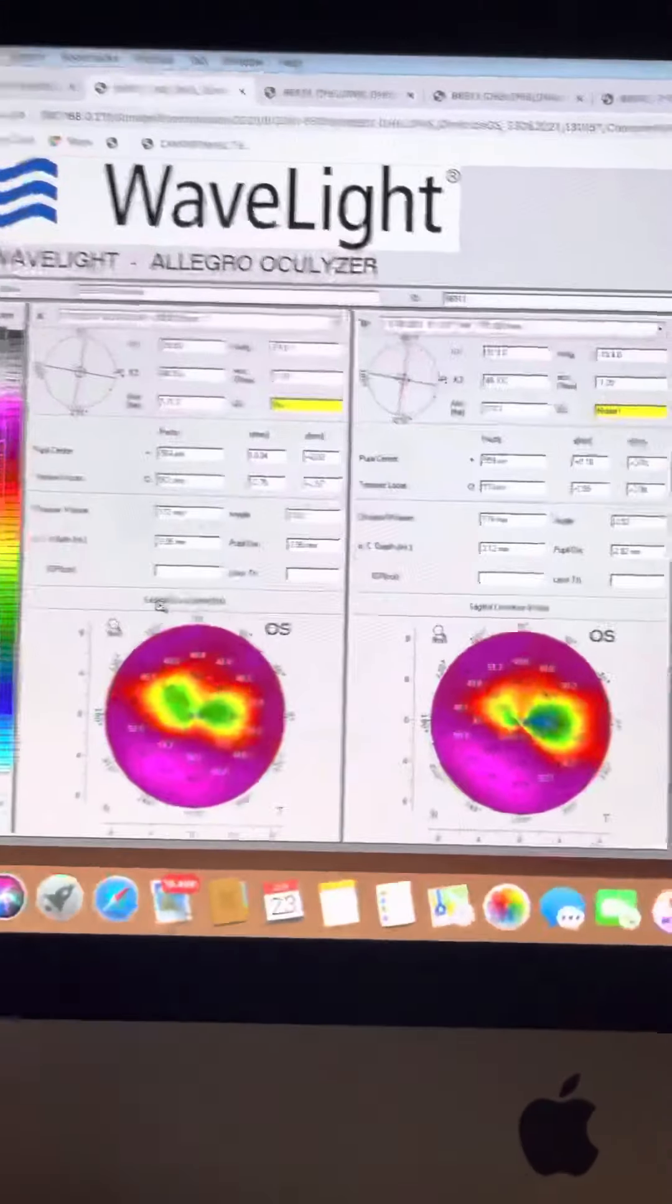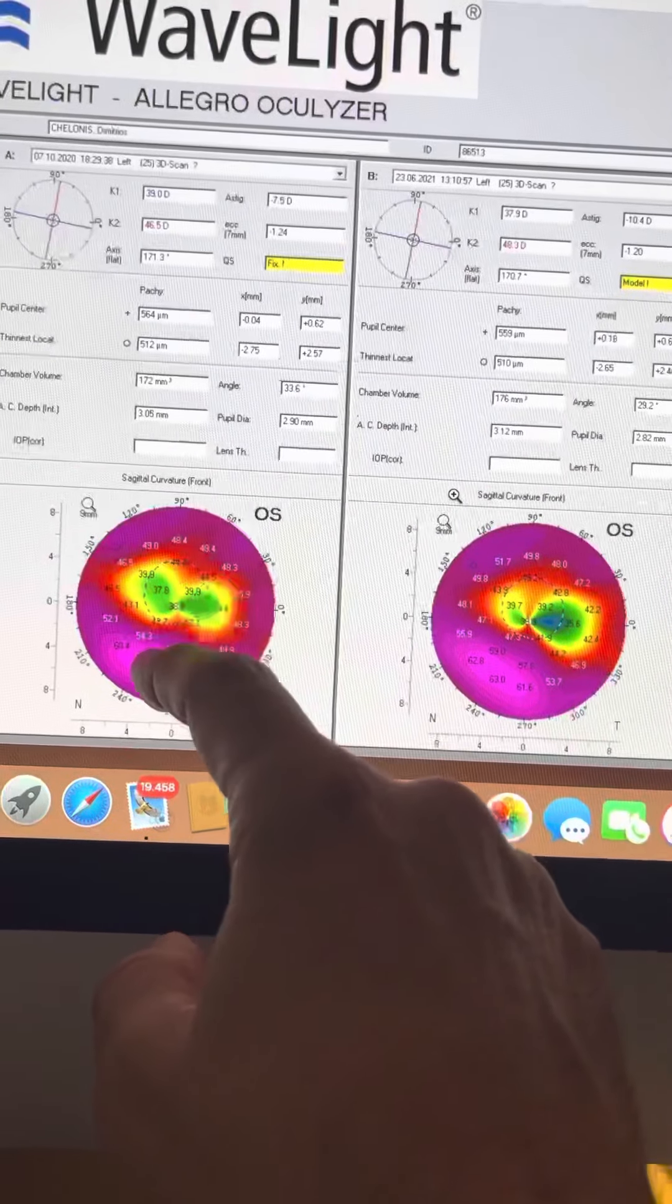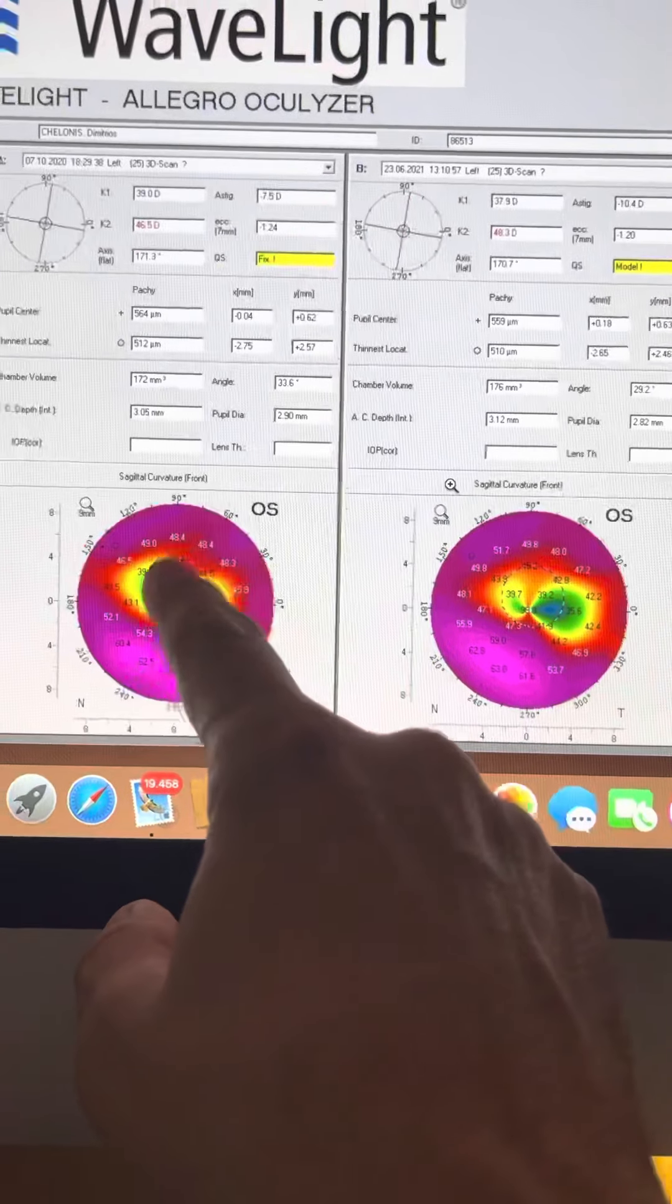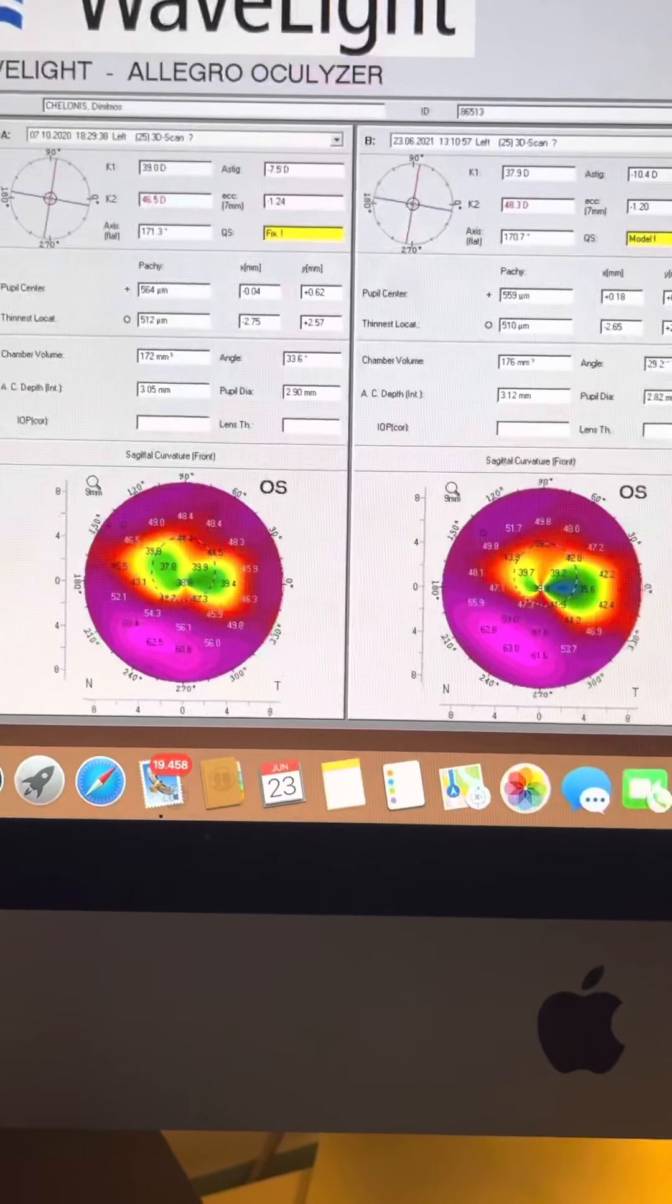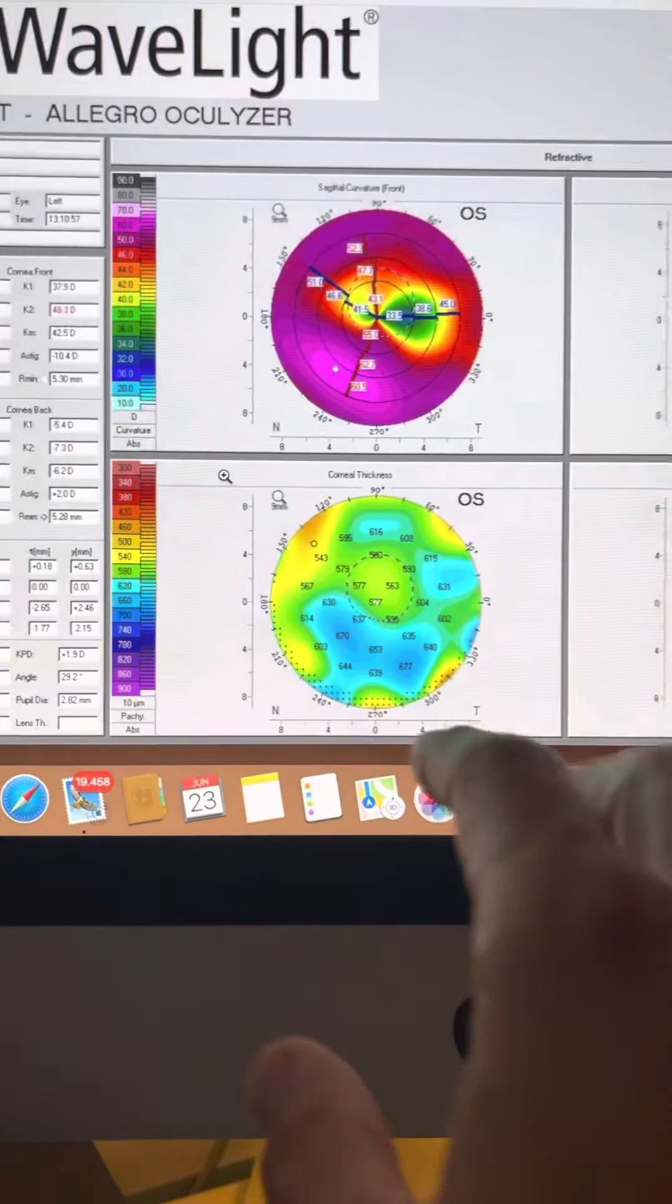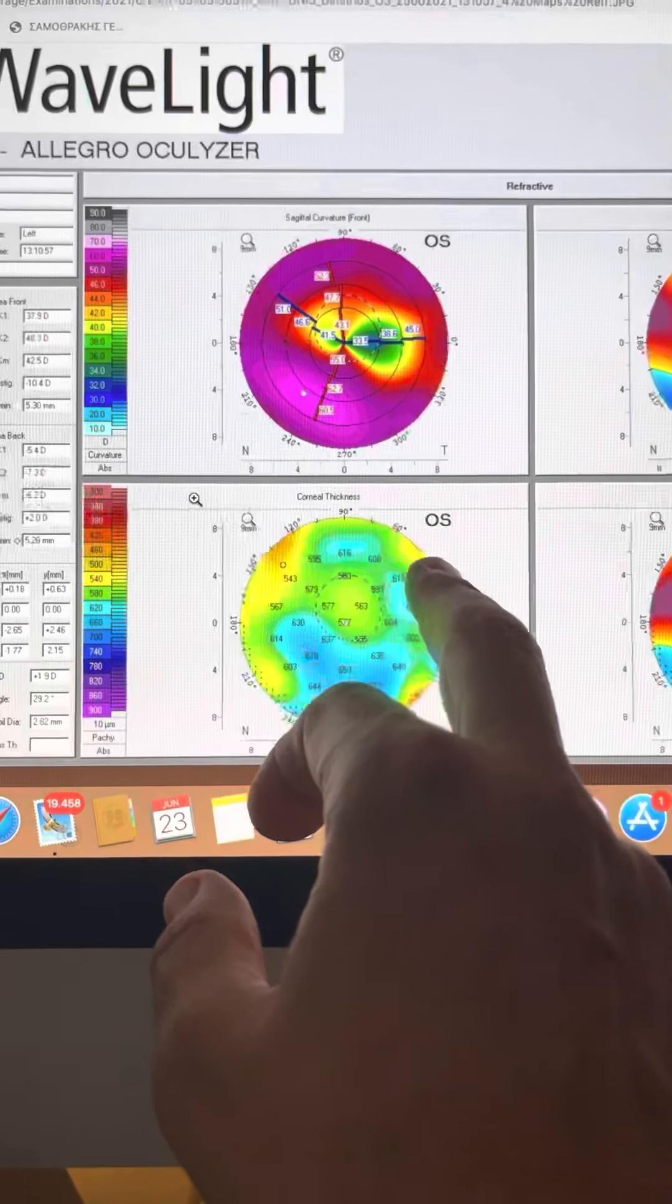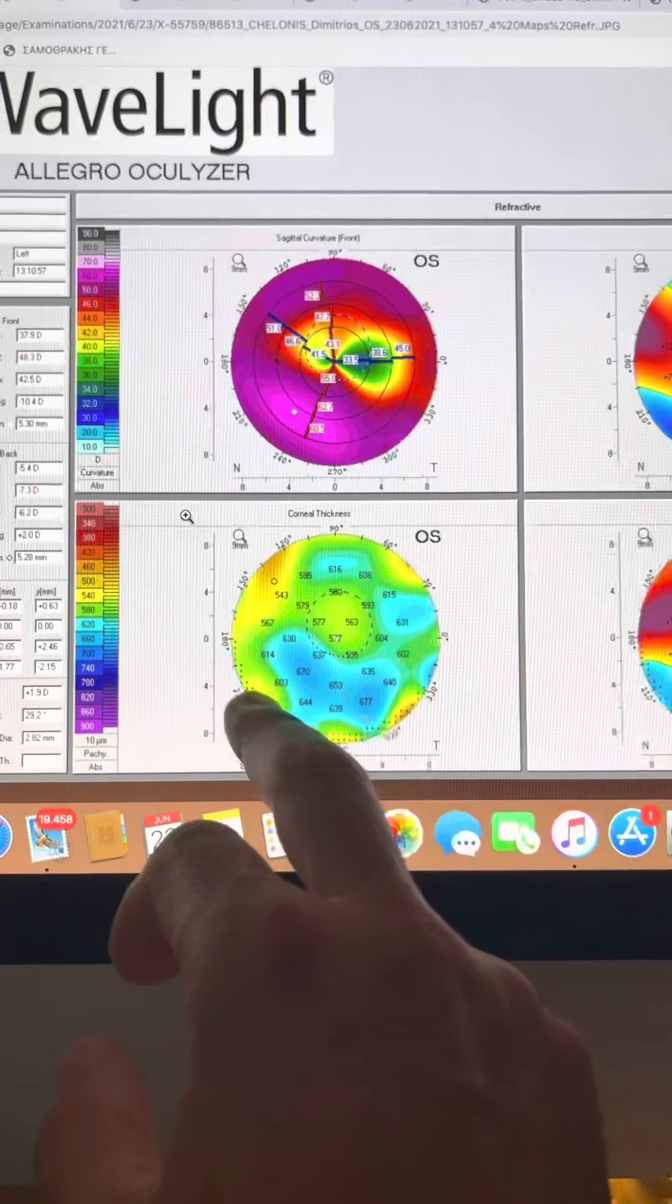And the problem here, as we'll see in the comparison pentacam maps, is that he has significant, almost 7.5 diopters of with-the-rule astigmatism. And if we look at the pachymetry maps with the pentacam, this is not dependent on the graft host interface being thin.